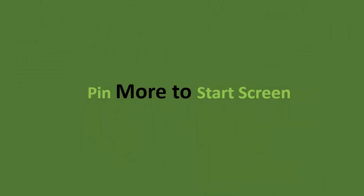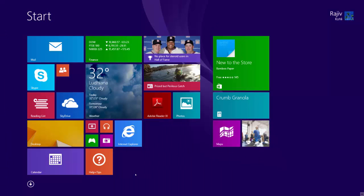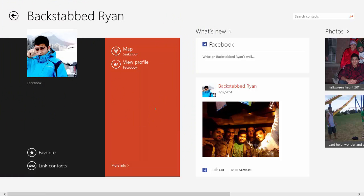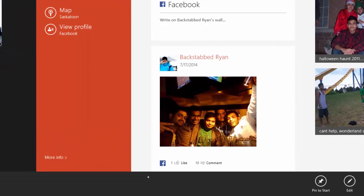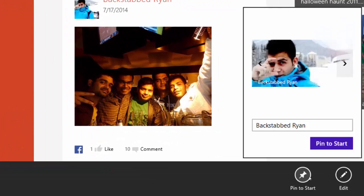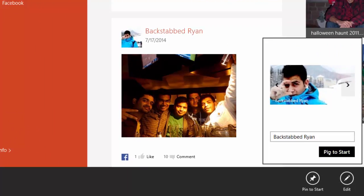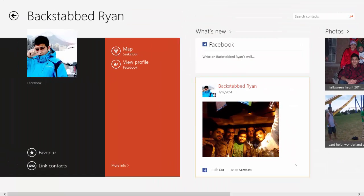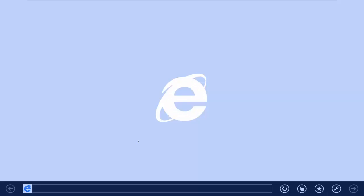You can pin your other favorite things to start screen too, like people from the people app, your favorite website.